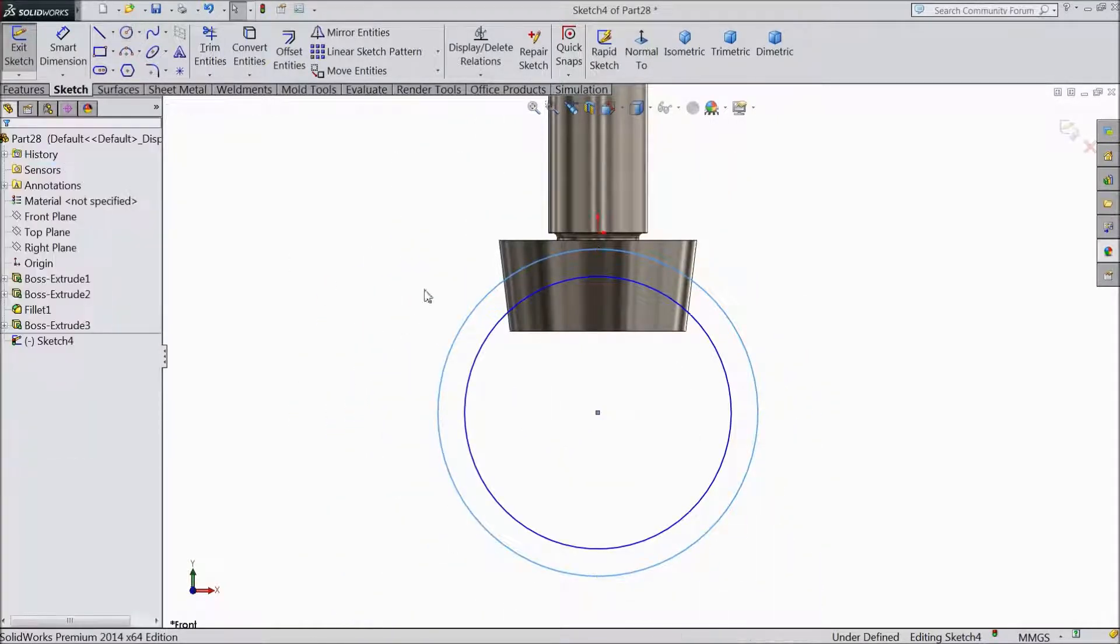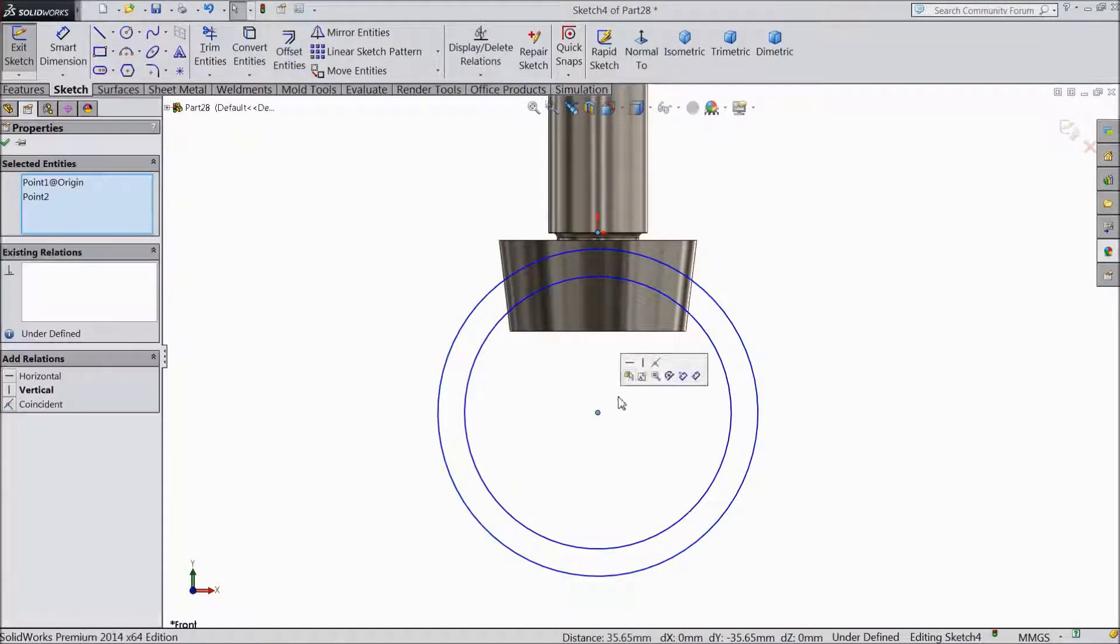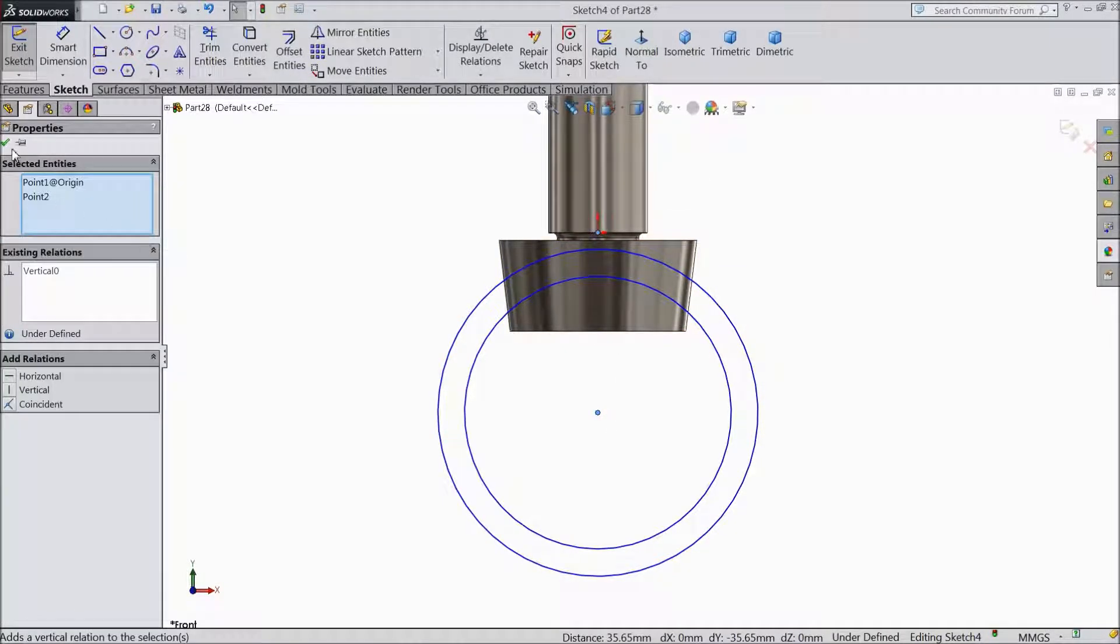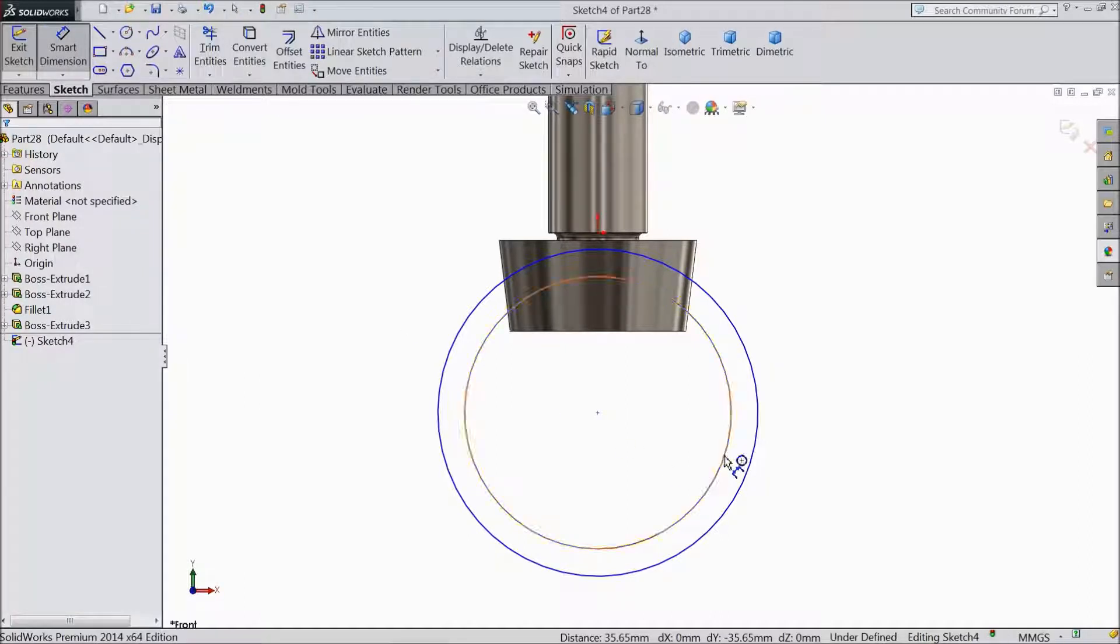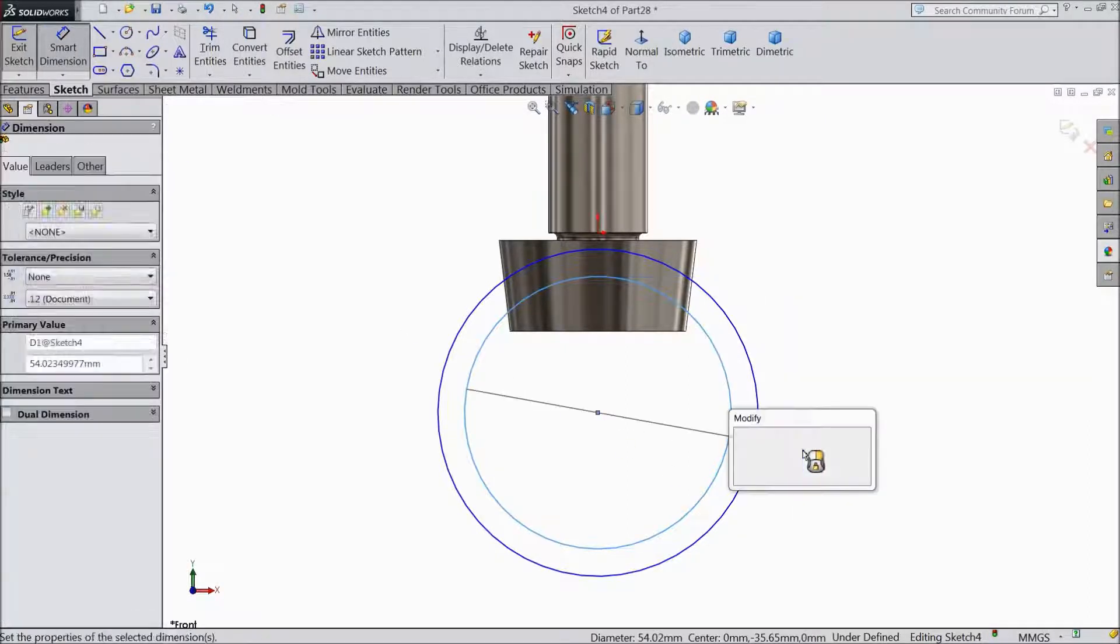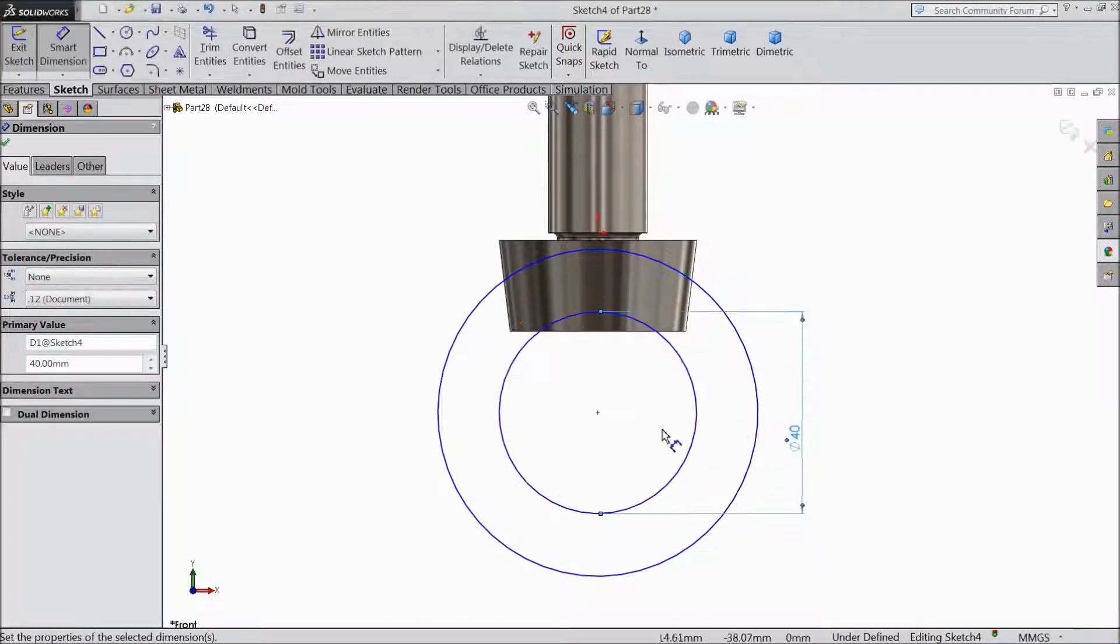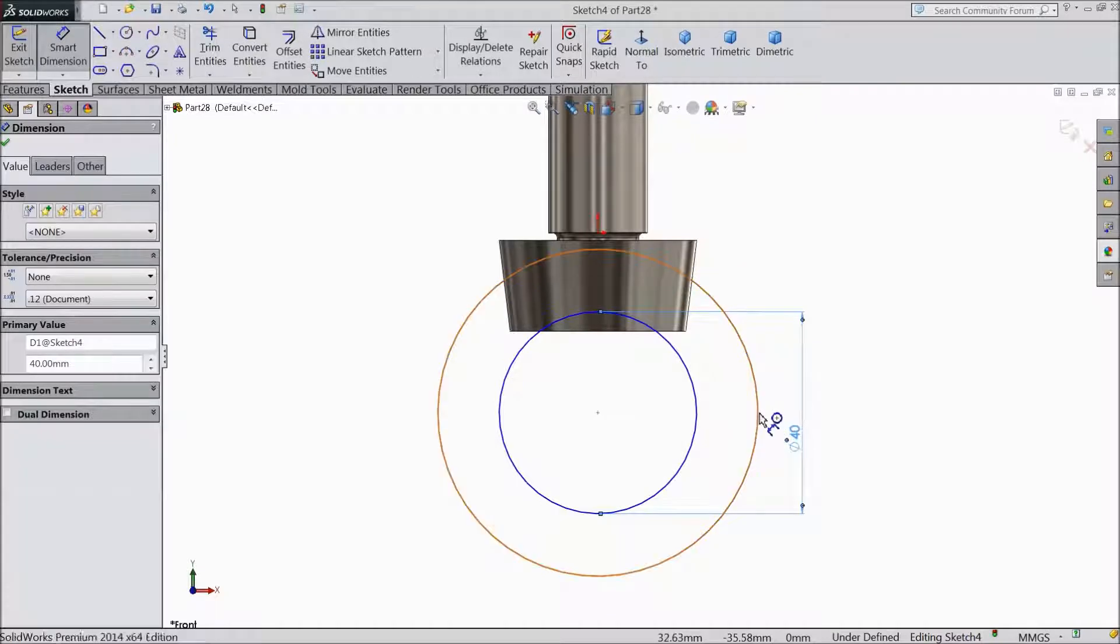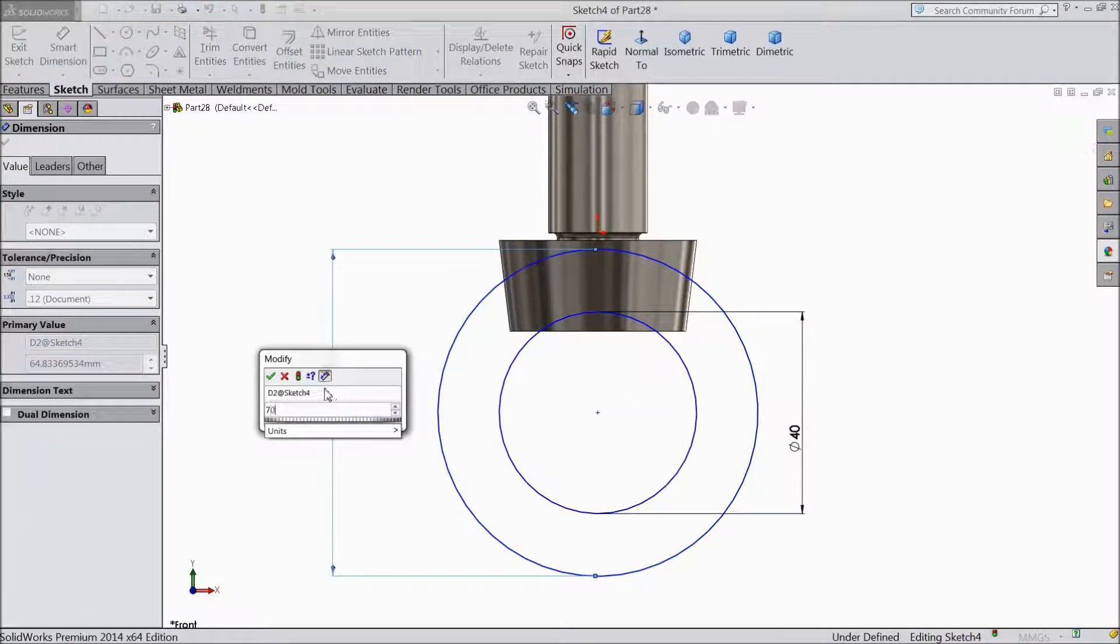First make one relation. Origin point and this point vertical. Now inside diameter keep 40mm and outside 70mm.